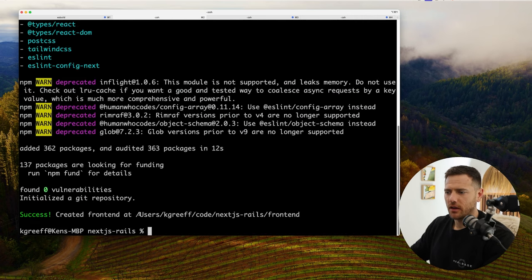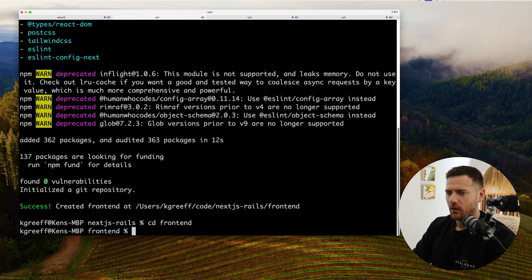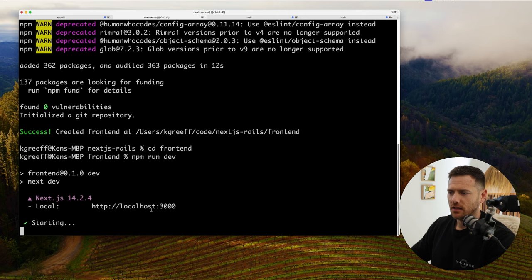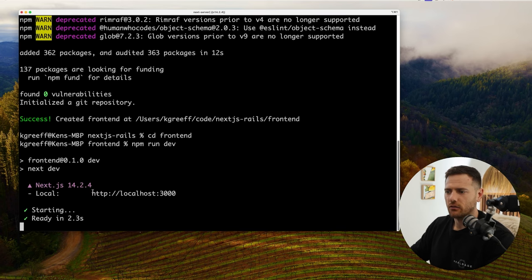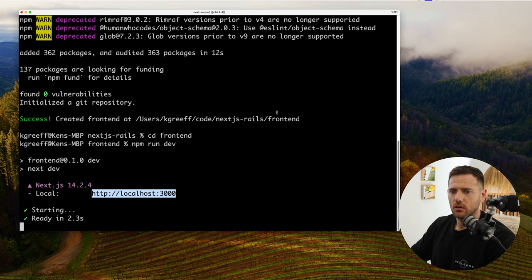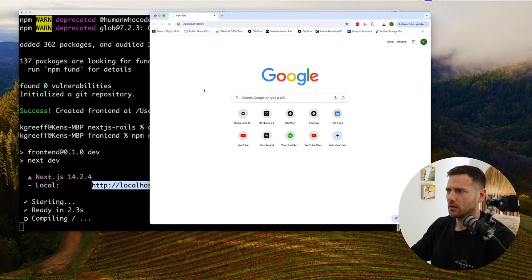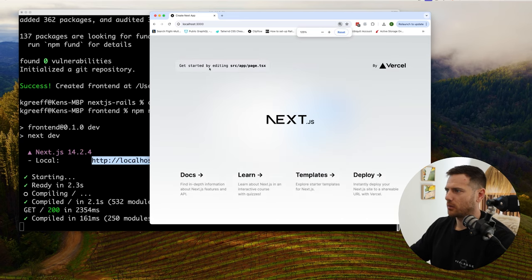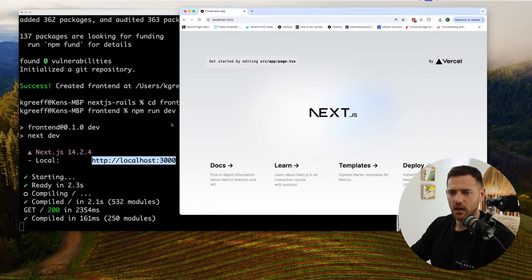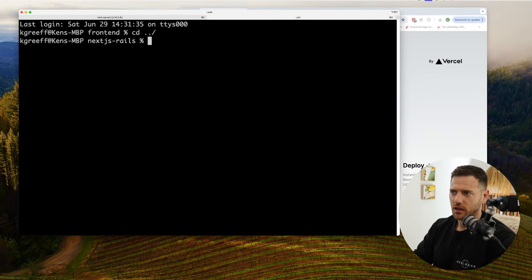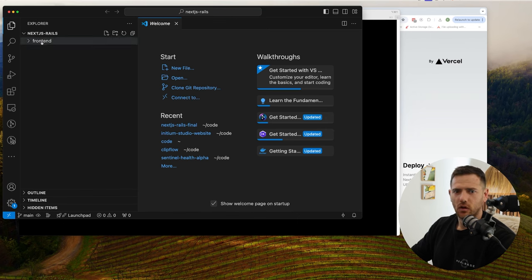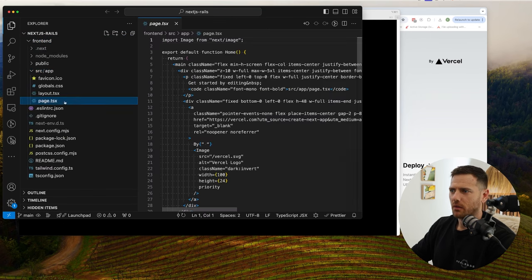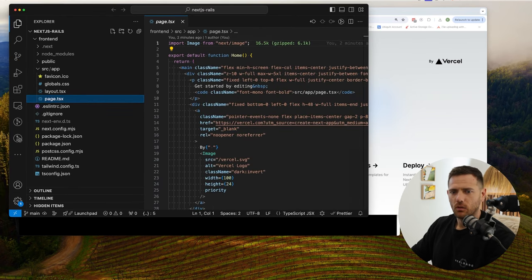Once we've pulled in everything, we've got our folder. We're going to jump into that folder, go cd frontend, and we can now go npm run dev. That's going to start up our server at http://localhost:3000. We grab a new browser window, chuck that in, and make sure it's all running. There we go — you would have seen this if you've used Next.js before; that's just our starting blank page. Then I'm going to jump back one directory into our next-js-rails project and open up VS Code in that directory.